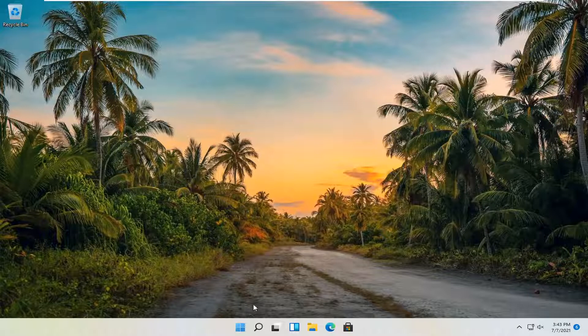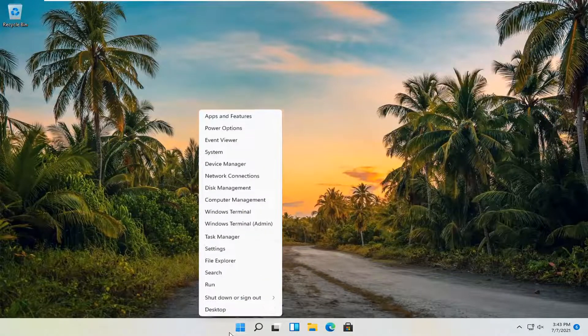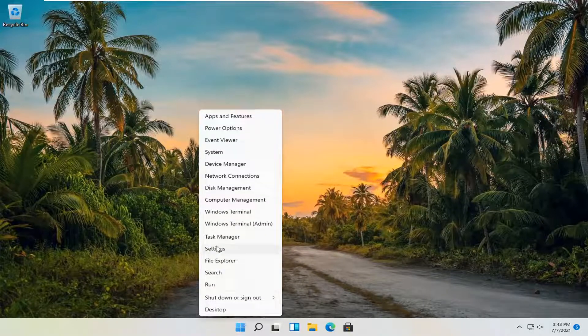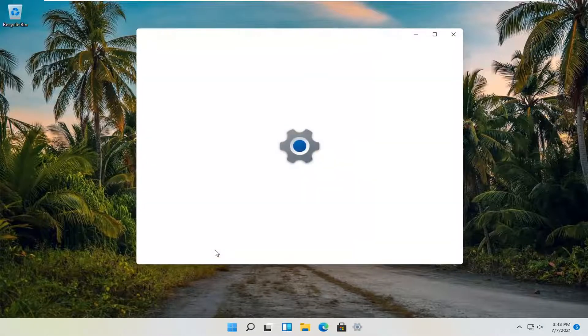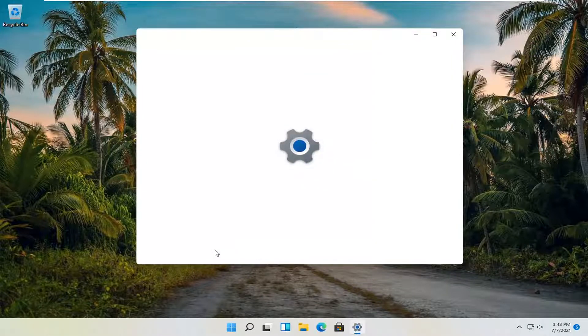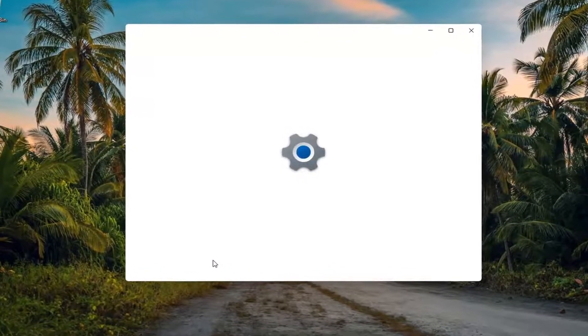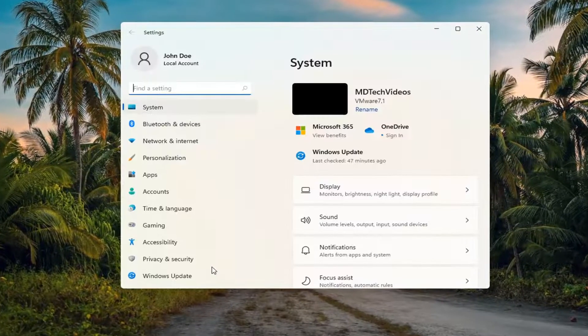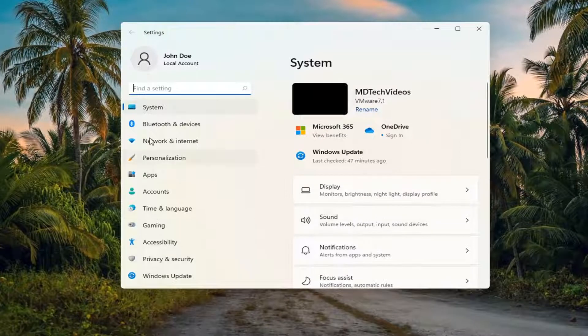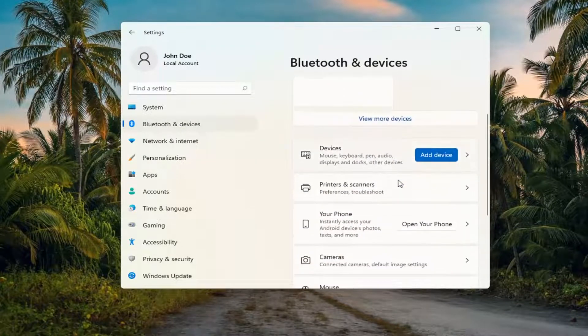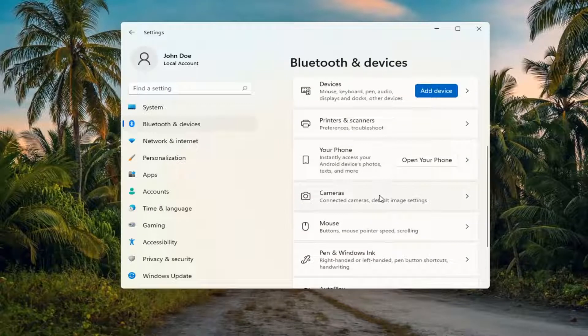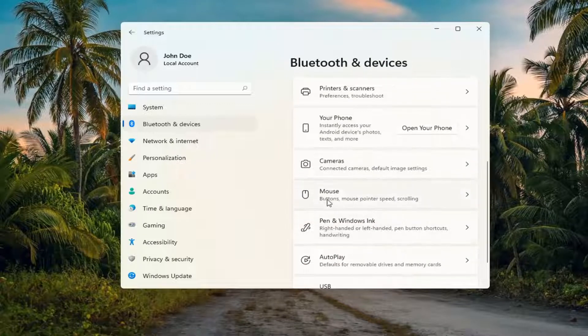We're going to start by right-clicking on the Windows Start button and selecting Settings. Select Bluetooth and Devices on the left side, and then on the right side, go down and select Mouse.